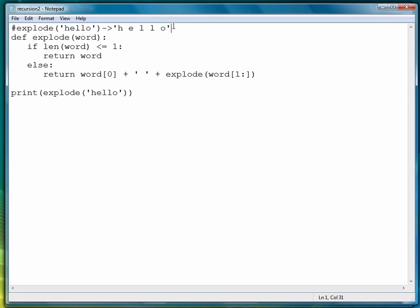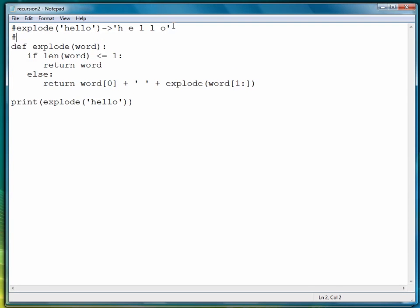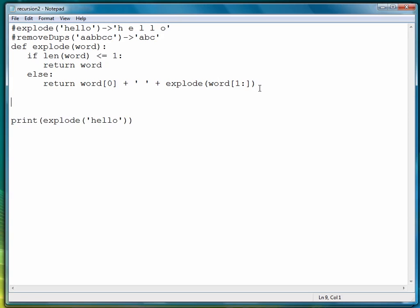Our second example — I'll put the example up here in the comments also. We're going to write a function called remove_dupes, which stands for remove duplicates. So if we give it a string like a, a, b, b, c, c, it will return a, b, c.